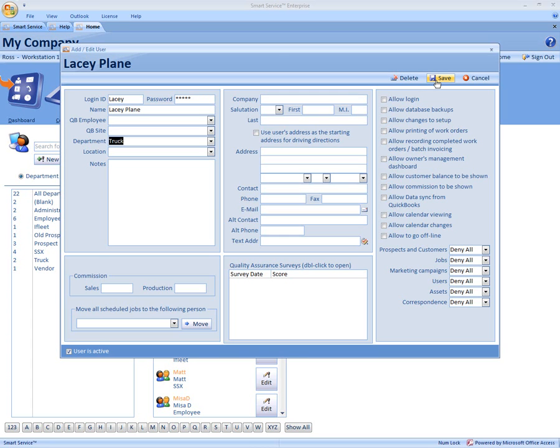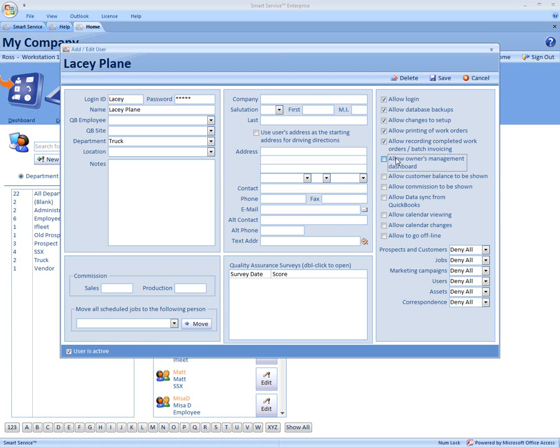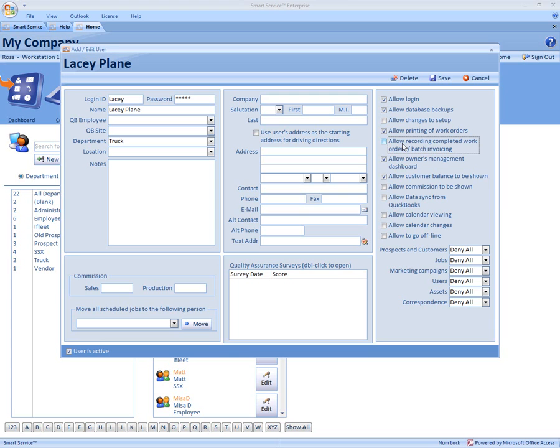Now if Lacey does log into the program, you can come over to the right hand side and set the security permissions on what she can and cannot do inside the program. If I don't want her to change anything in setup or complete any jobs, you can limit these permissions per user.